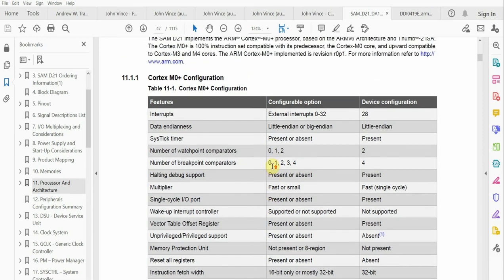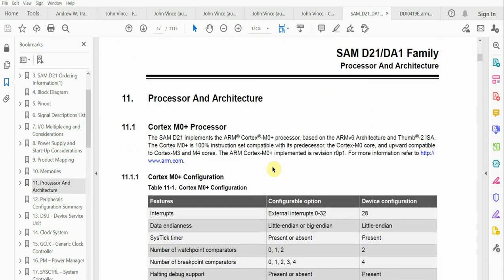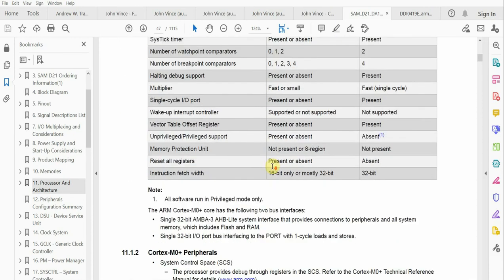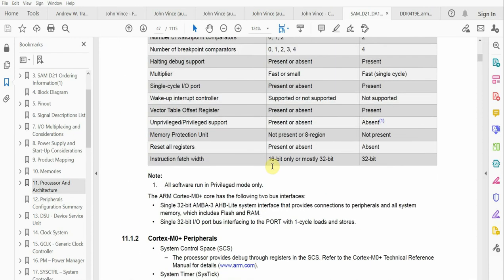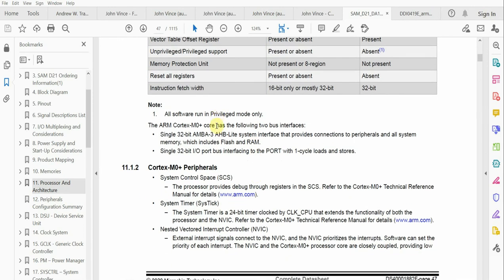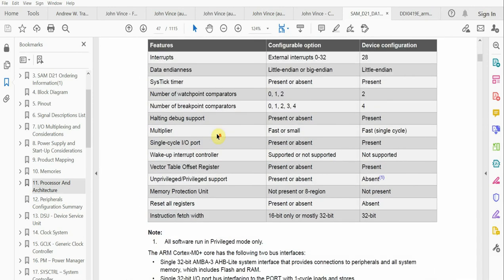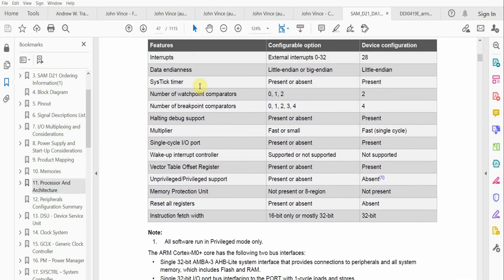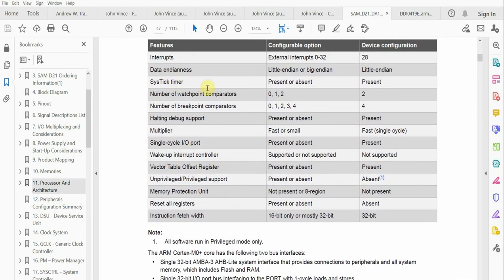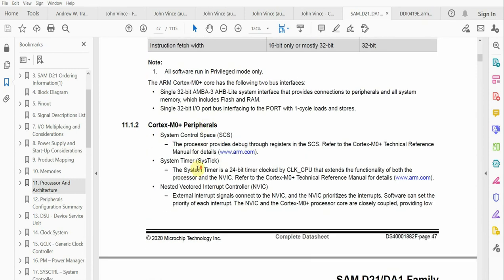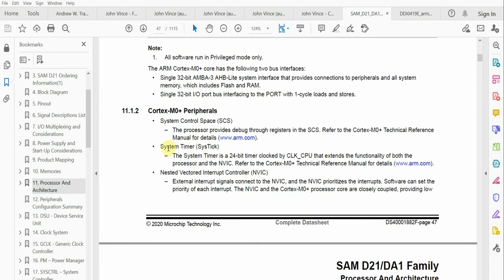Let's talk about SysTick. What exactly is SysTick? The data sheet probably only mentions SysTick probably three times in the entire data sheet.